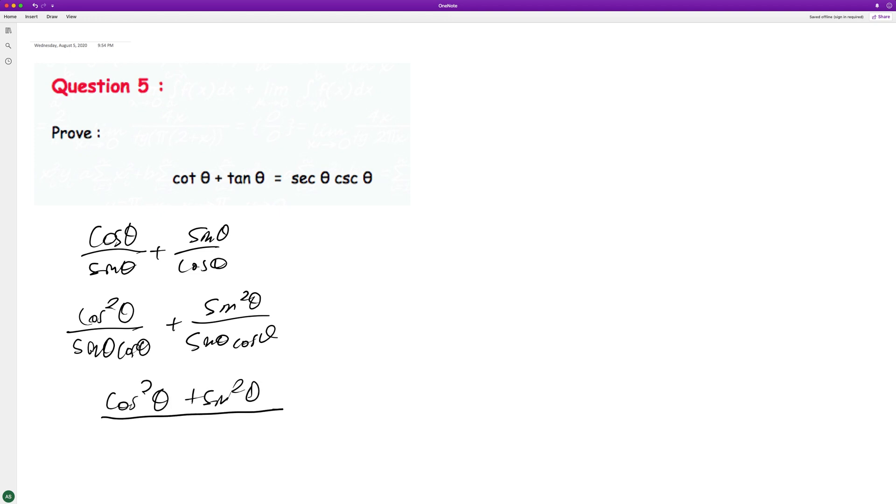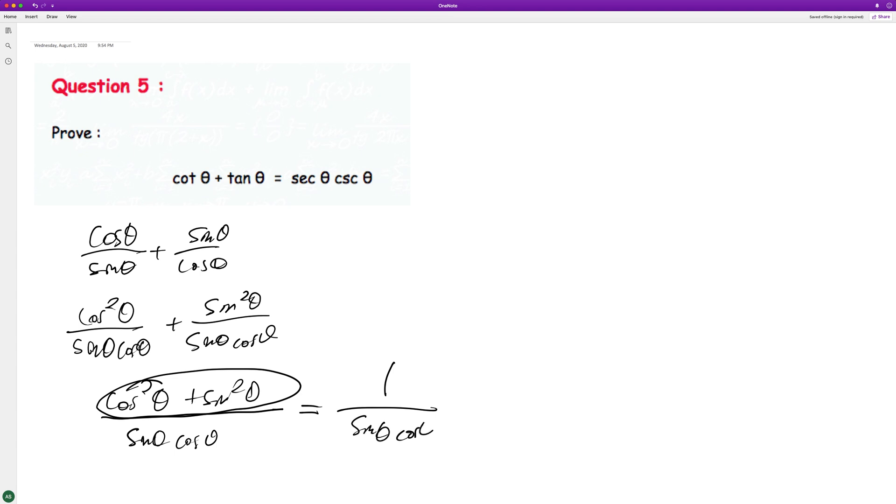Cosine squared theta plus sine squared theta is a trig identity equal to 1, so you can rewrite this as 1 over sine theta cosine theta.